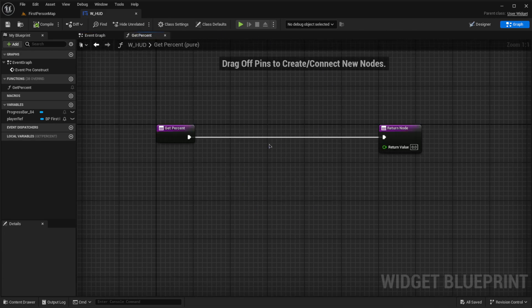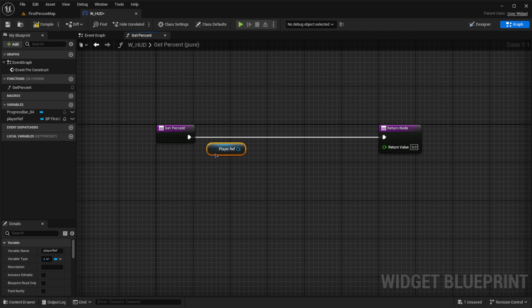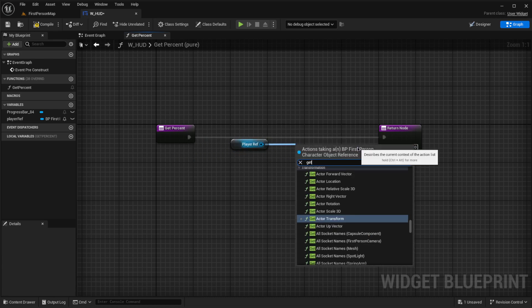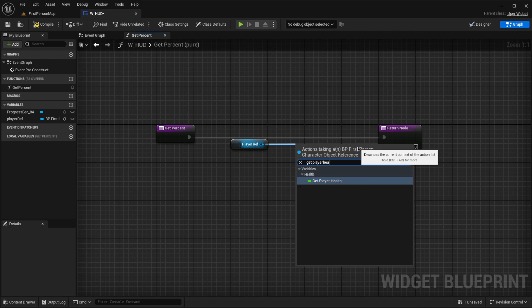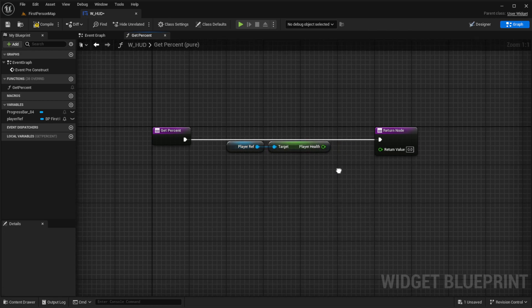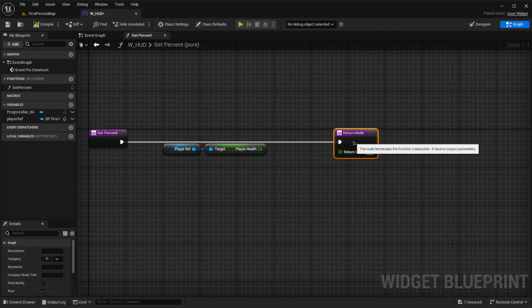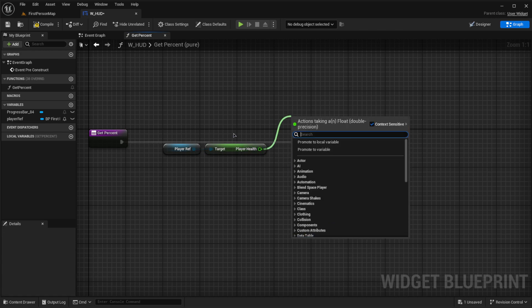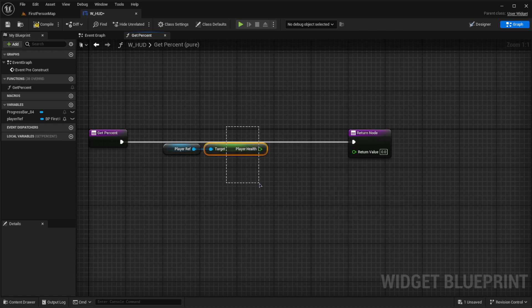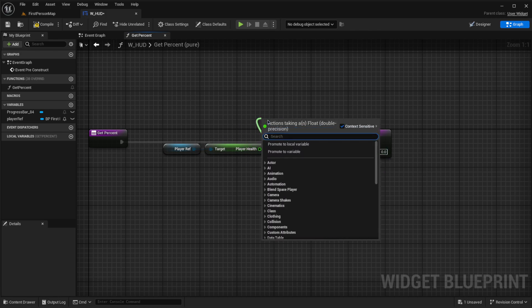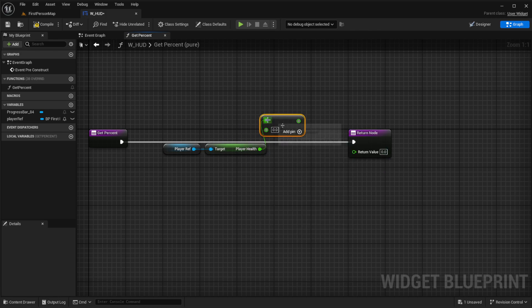Let's go back to our binding and get our player reference. From our player reference, we want to grab the player health. So we'll get player health. Then from this, we'll grab this number. And like we did before, I set my number to 100. So what we're going to do to make it one in this case is divide.